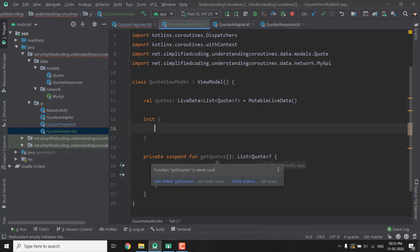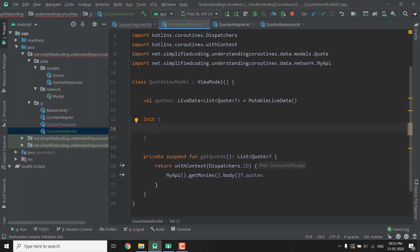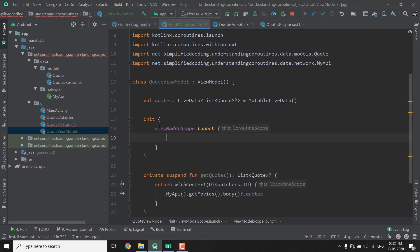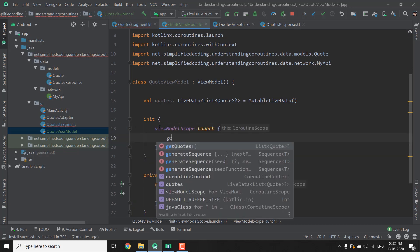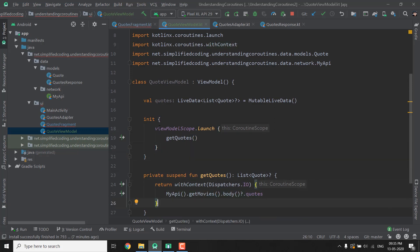But this function is a suspending function and to execute this function we need a Coroutine scope and because we are inside a ViewModel we can use the predefined scope for our ViewModel classes that is called ViewModelScope. So you can directly write ViewModelScope.launch and inside this scope we can call the function GetQuotes that will return us the list of Quotes and we can insert this GetQuotes to this Quotes LiveData.